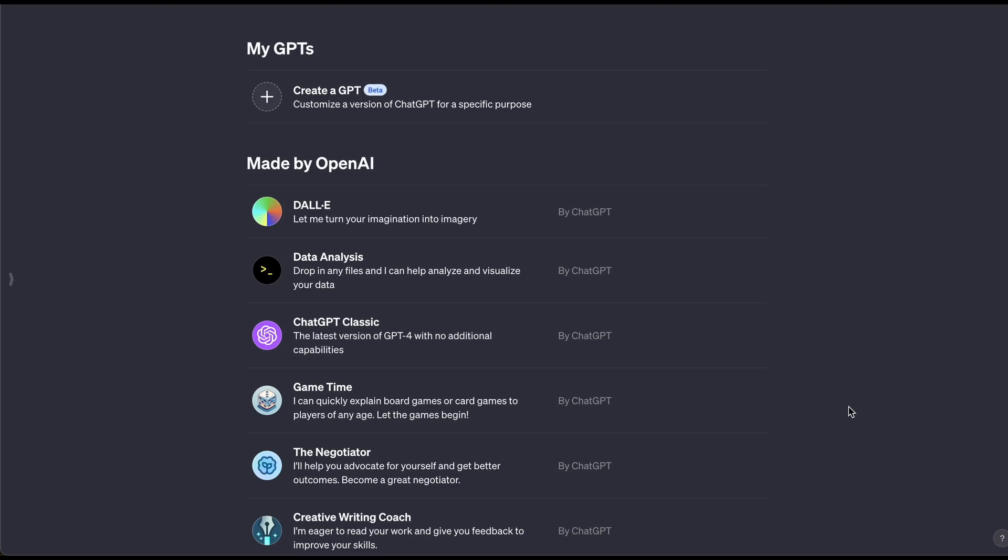This new ChatGPT update is going to change the world. I'm going to show you how you can create your very own GPT. And if you follow me for programming or you're a developer, then you definitely want to watch this video to the end because this is definitely going to change the future of the programming space. But in general, anything regarding AI that you can think of, let's go ahead and see what is possible with this new GPT version.